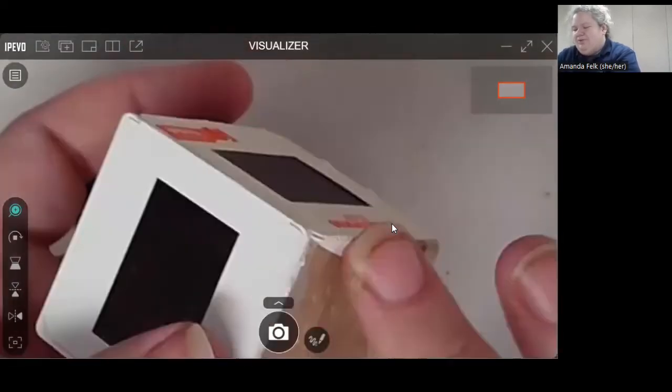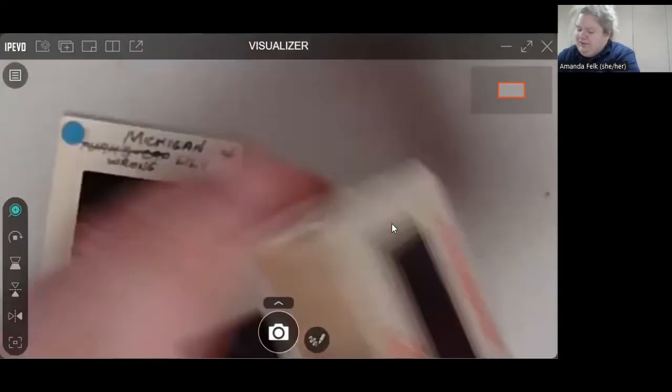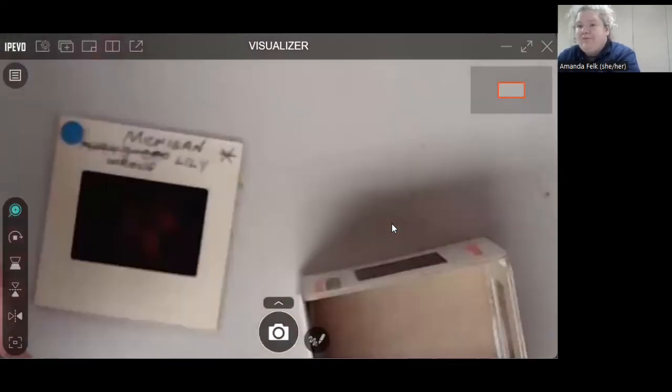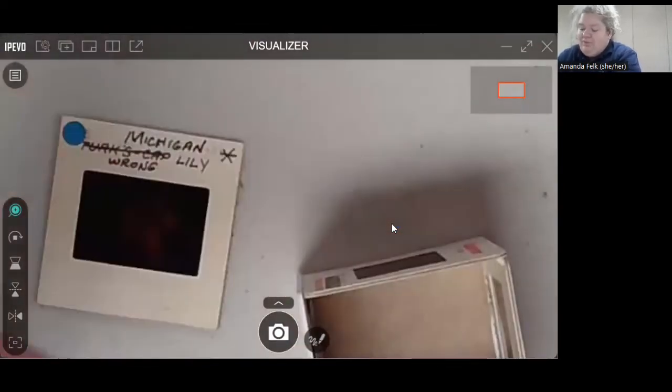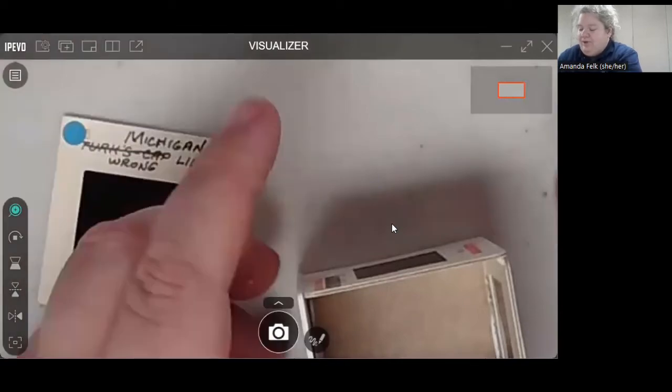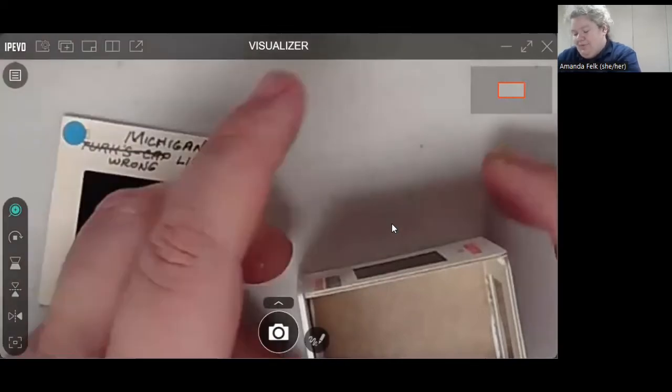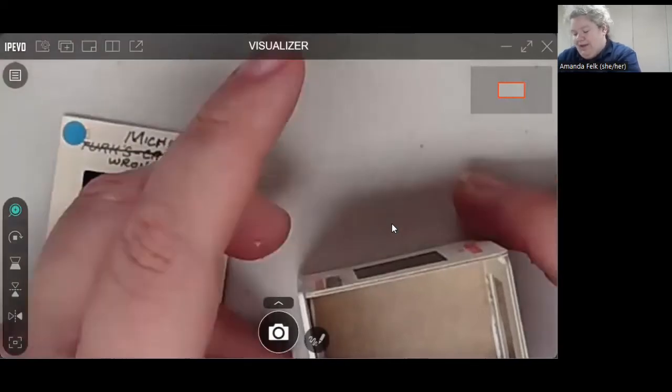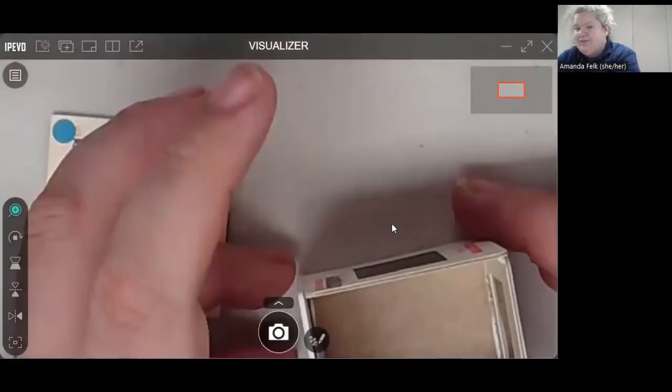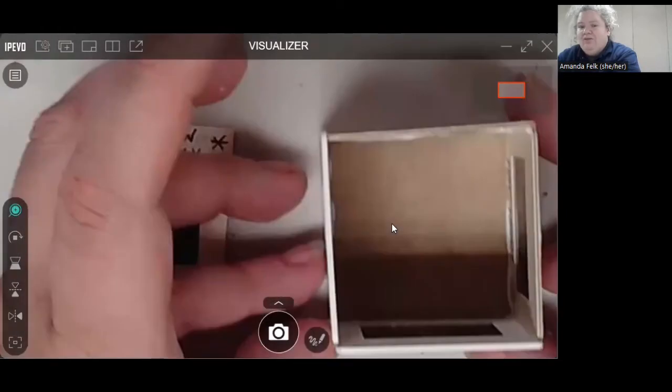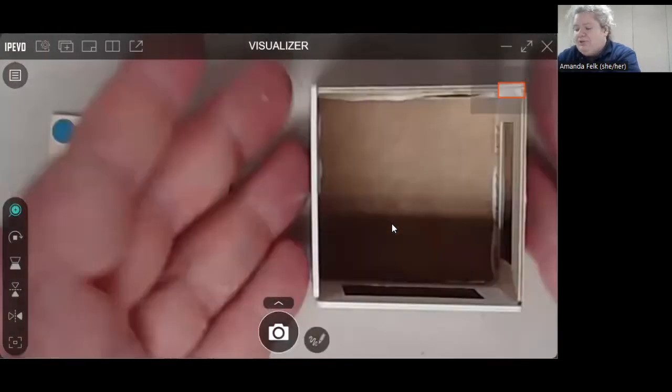But you also would use a tea light that's already in like a little metal cup, so that would keep the wax from coming in contact with the actual slides.